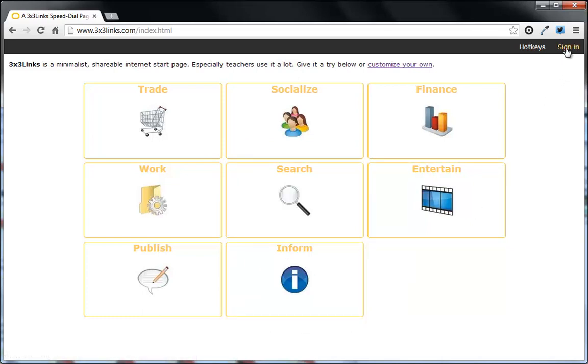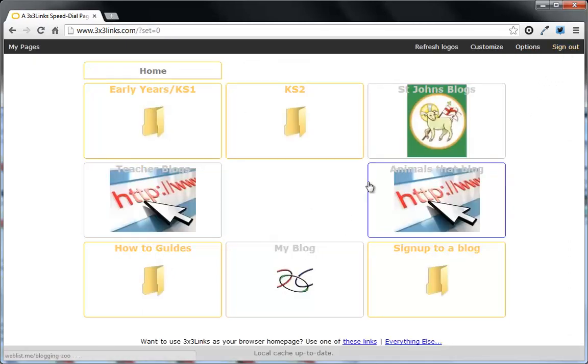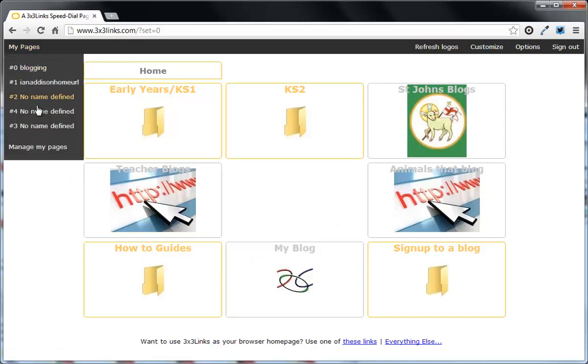So what I need to do first is click sign in. You need a Google account. It will ask you if you give authorization for that. And then I'm going to just go to one of my pages. I've got some blank ones here. Or you can go to manage and create a new one.